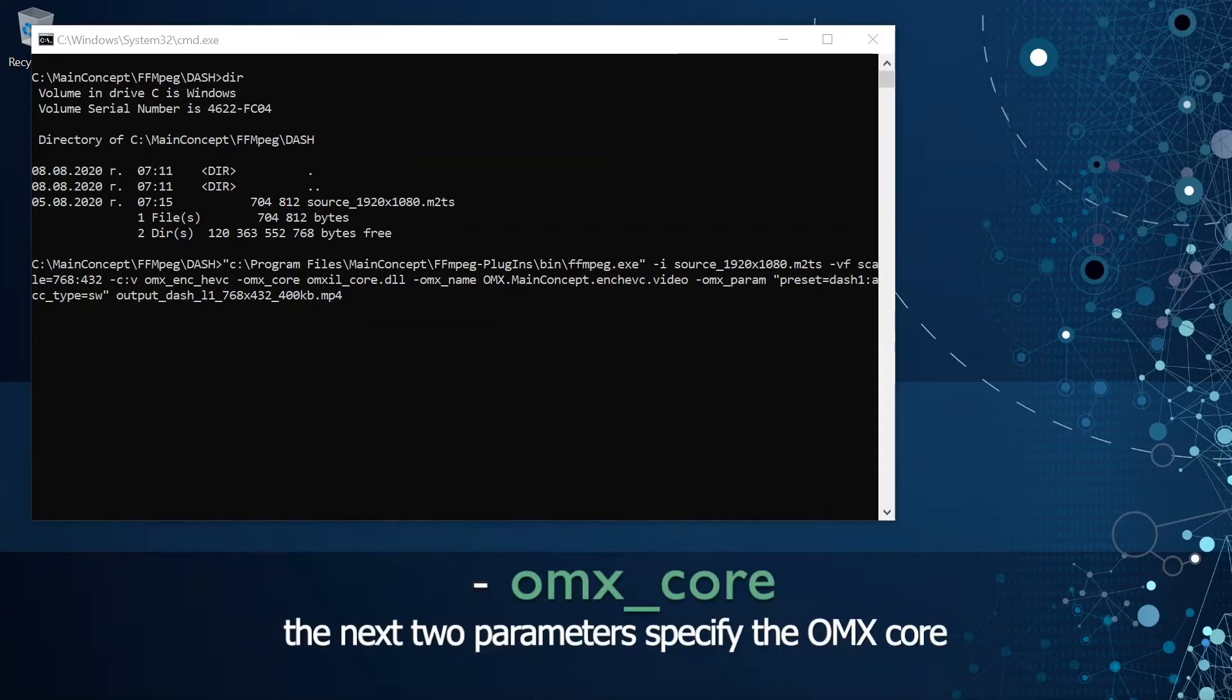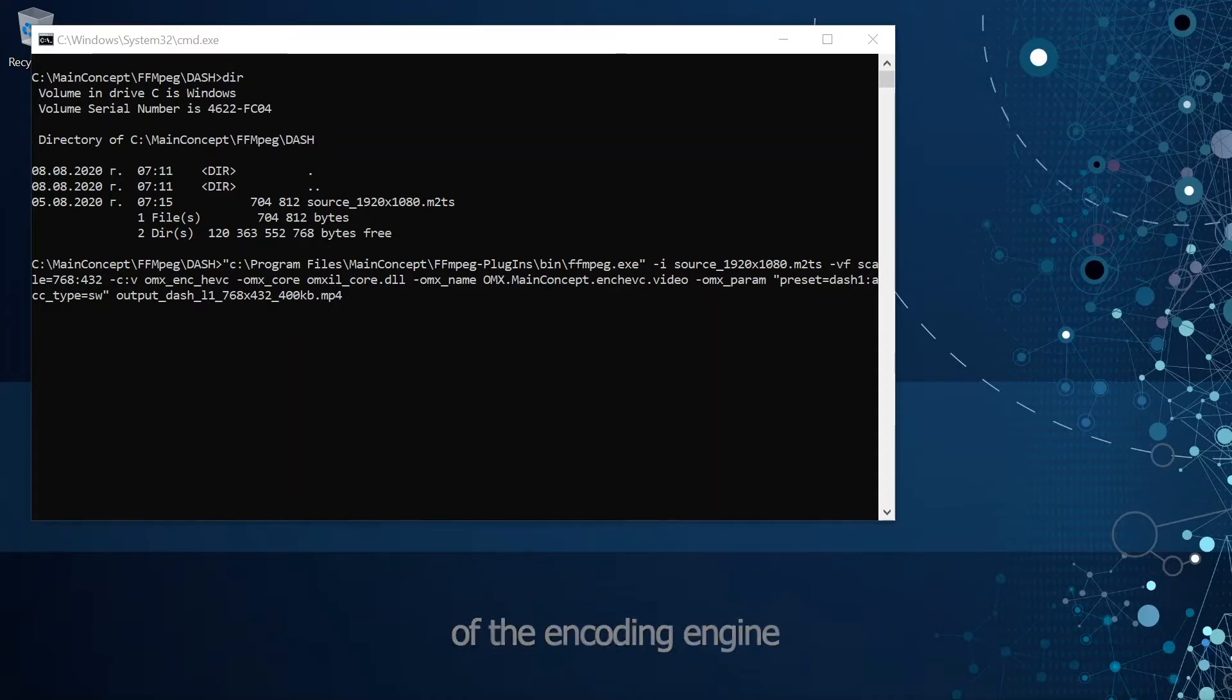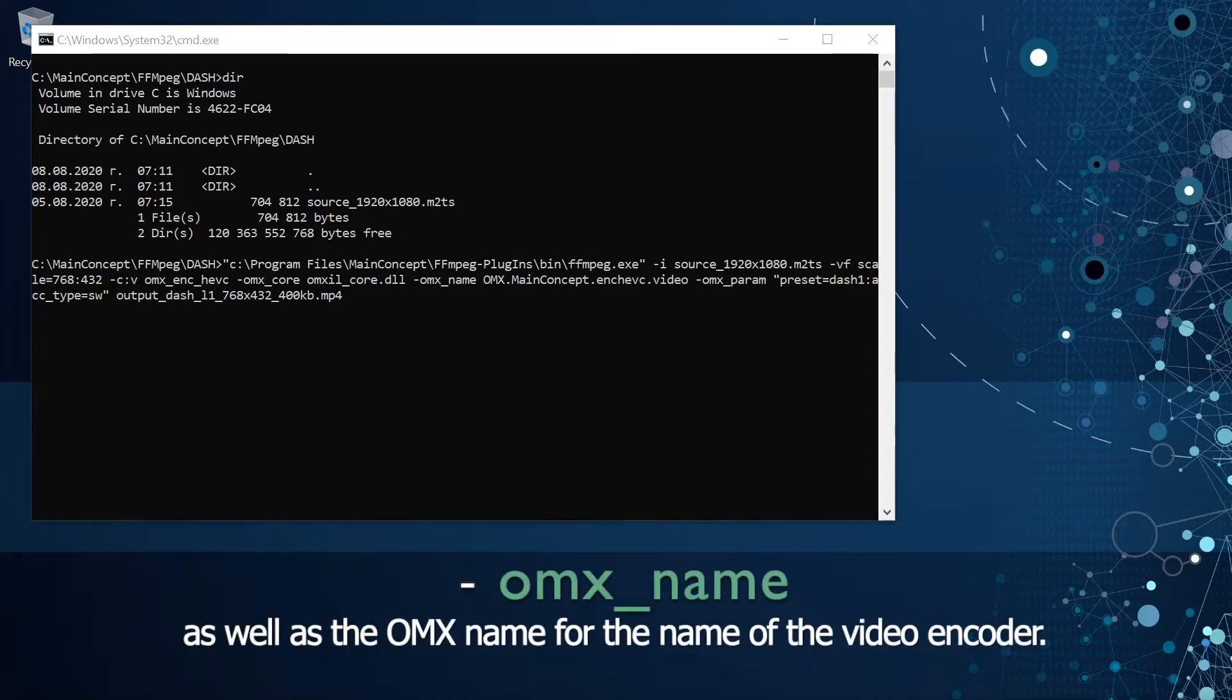The next two parameters specify the OMX core of the encoding engine as well as the OMX name for the name of the video encoder.